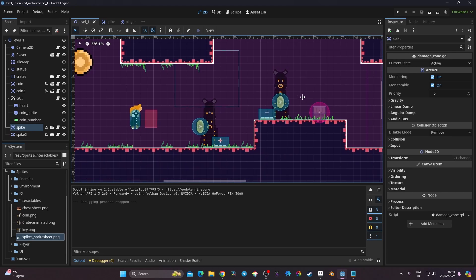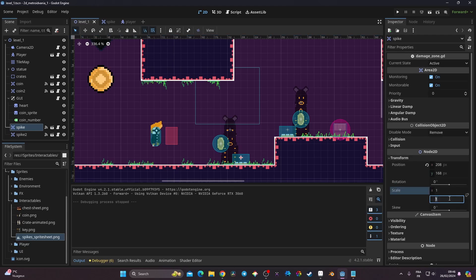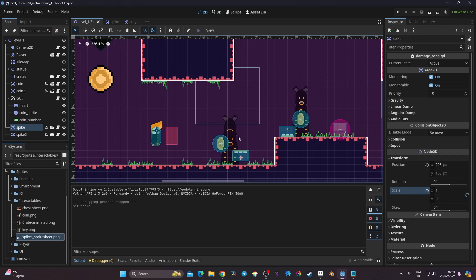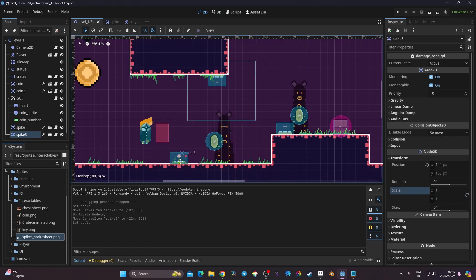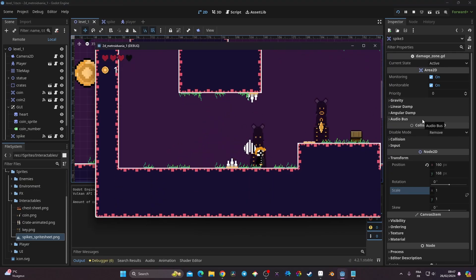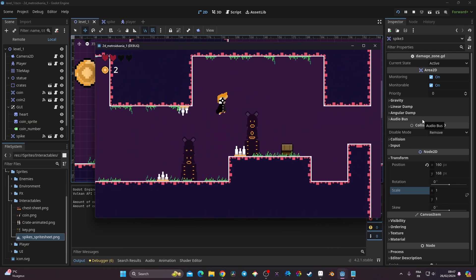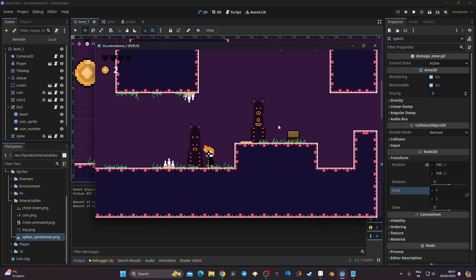I can go back to level one and position the spikes. I can also flip a spike by going to Transform, unchaining the scale, and setting Y to -1 to flip it vertically — useful for ceiling spikes. I can arrange multiple spikes in the level. Now if I run into them, I take damage and eventually have no life left. Killing the player will be handled in the next video. We now have two flexible spike types in one scene.